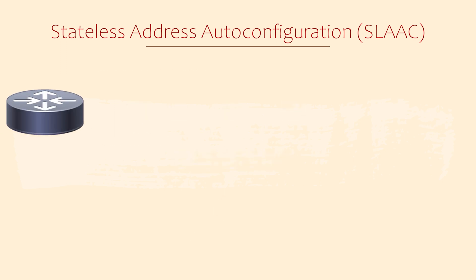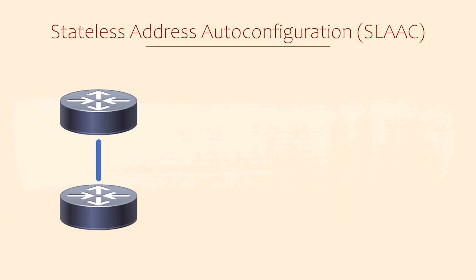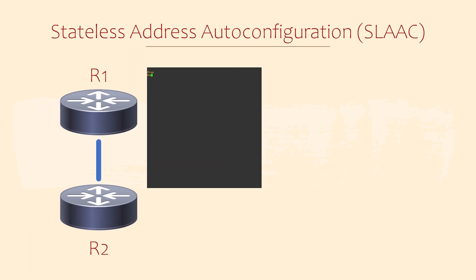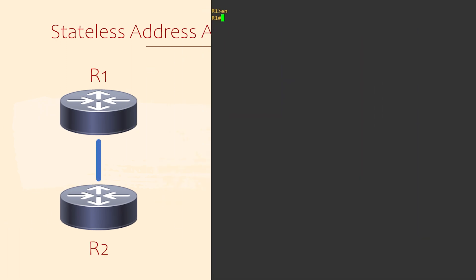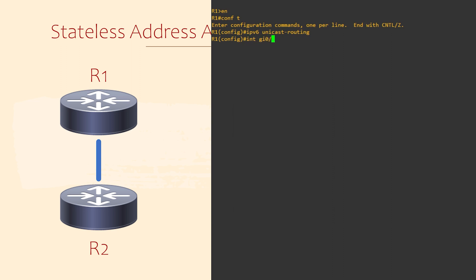Configuring SLAAC on a router is not hard at all. We're going to configure R1 to hand out prefixes. We'll then configure R2 to be a SLAAC client. Step one is to enable IPv6 unicast routing. Certain IPv6 functions won't work without this being enabled first. As soon as we configure the router with a global unicast IP, it will start sending router advertisement messages. In the RA messages, it includes the prefix from the interface.